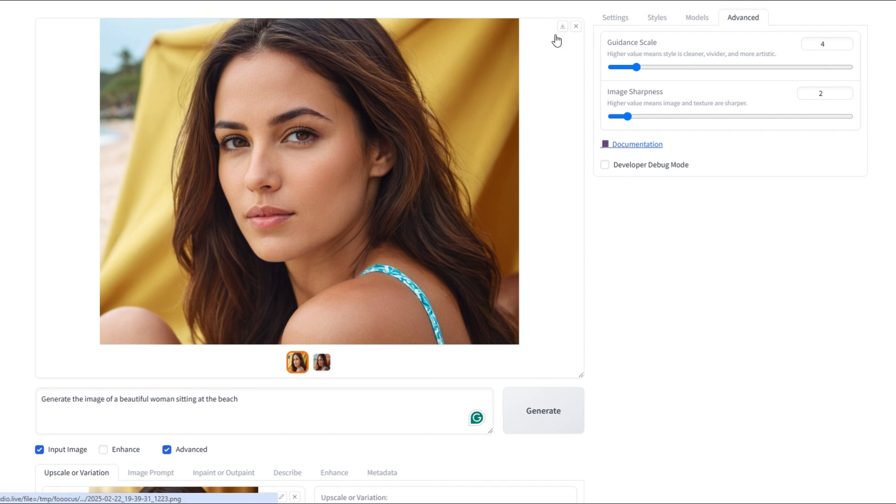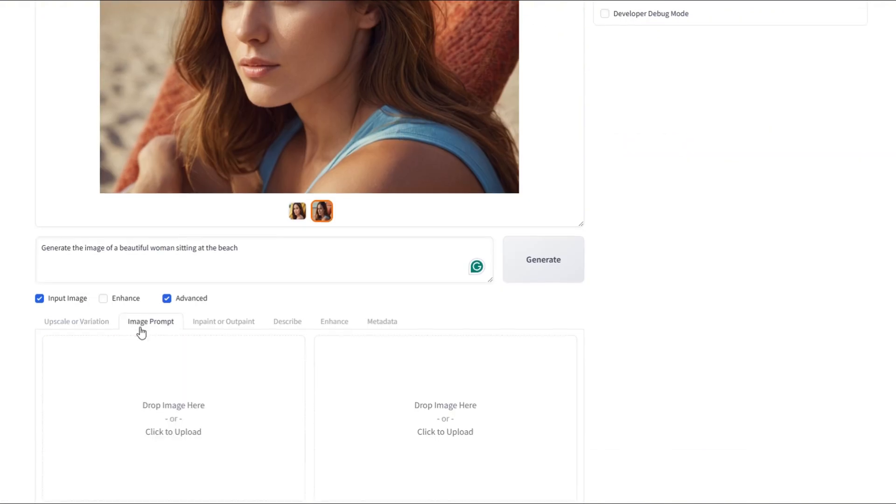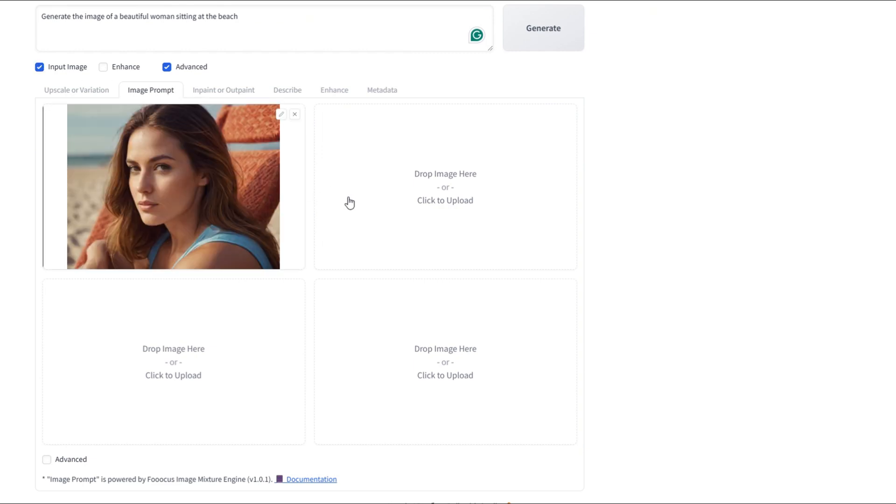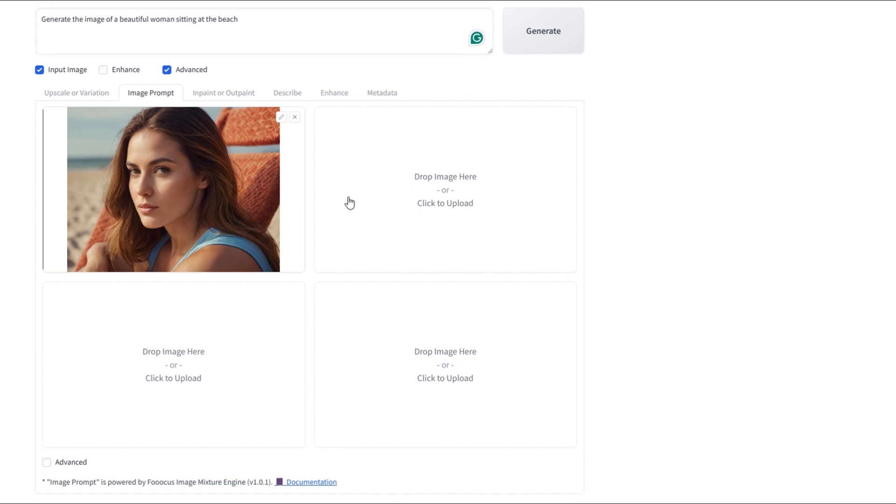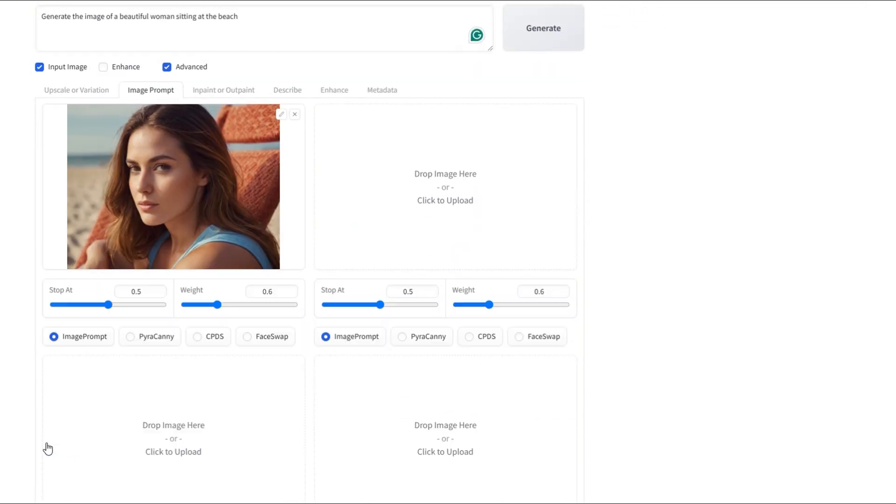Now let's tweak the prompt a bit and use our face swap function. Once the images are downloaded, let's go to input image and then image prompt. Now let's upload our beach image. Next, let's hit advanced. Like, and we're going to select the face swap. And for the weight, let's select one. But feel free to play around with these options.